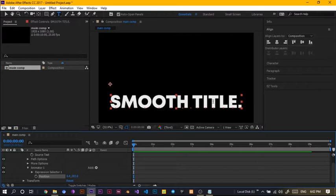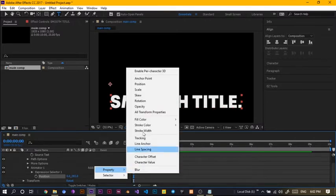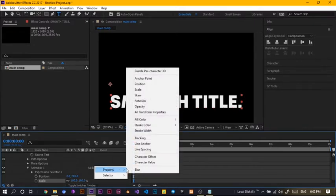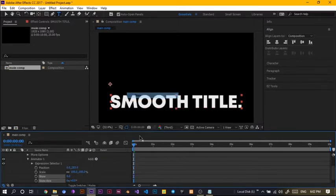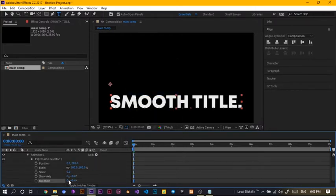We want some sort of smooth, you know, it should come in smooth. That's all I mean. So, we just come to property, we choose the scale and come here again, property, we choose the scale, property again, rotation, good.